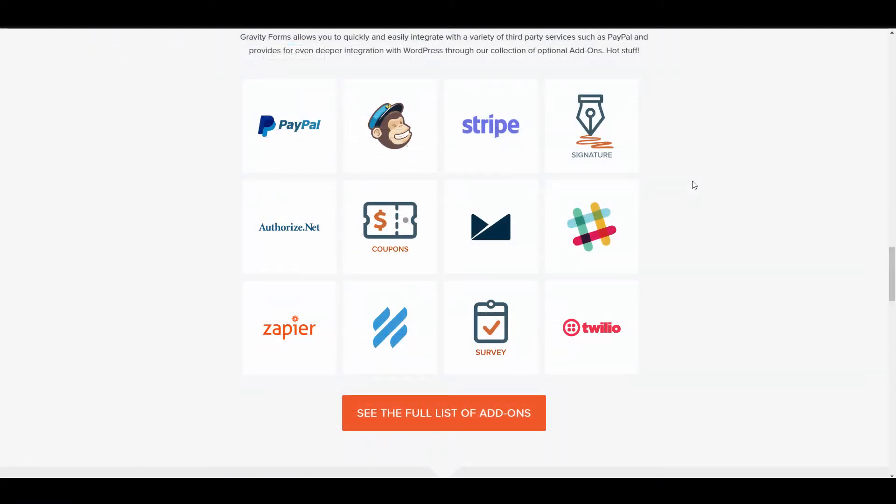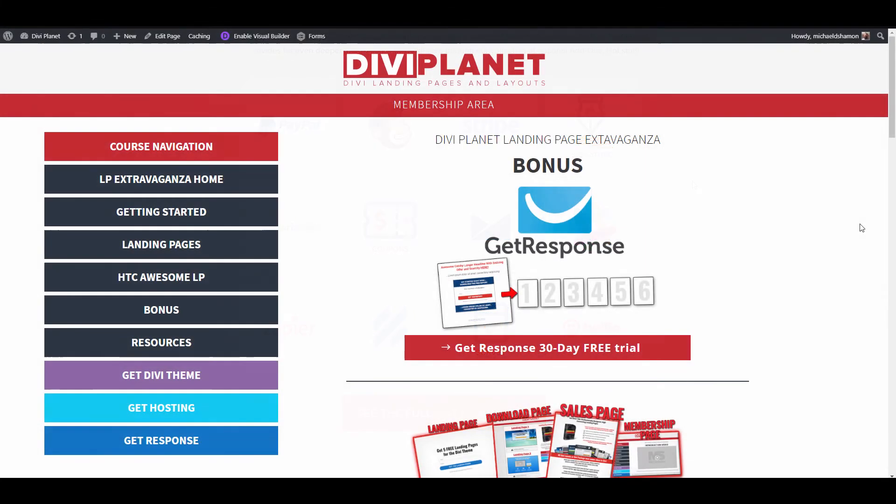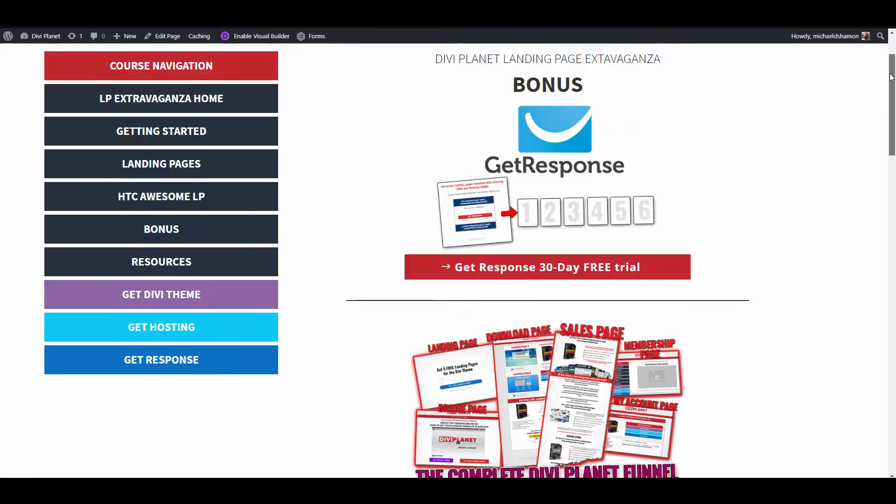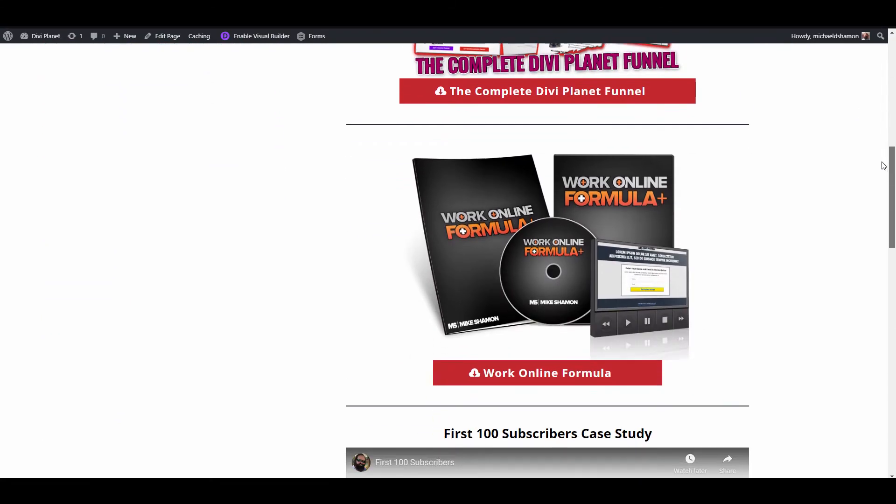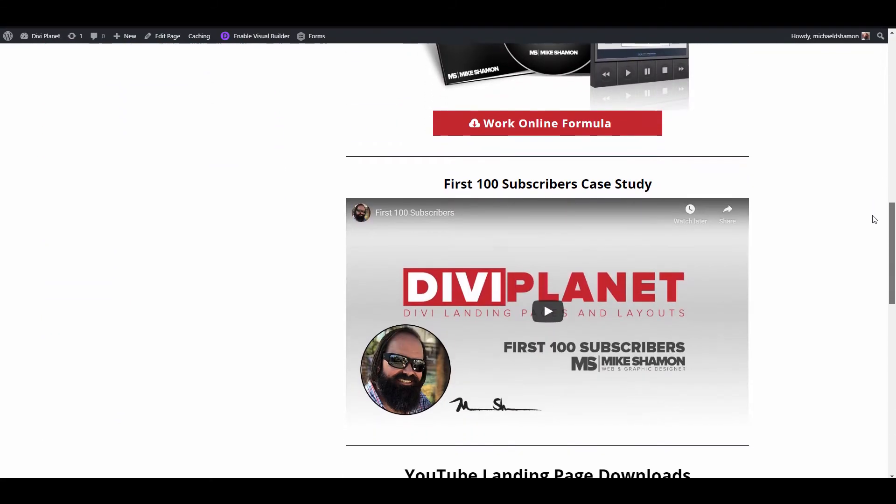One of the reasons I love to use Gravity Forms are all the integrations that it has. You can integrate membership websites, you can use PayPal, Stripe, MailChimp, Authorize.net. One of the really cool things is Zapier.